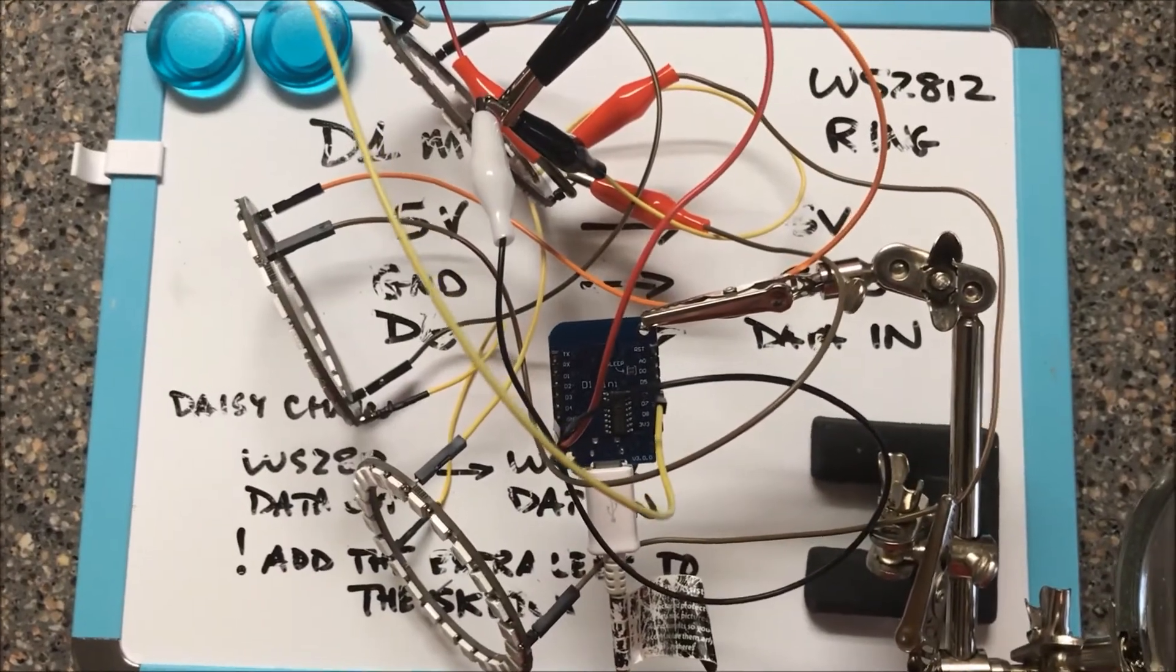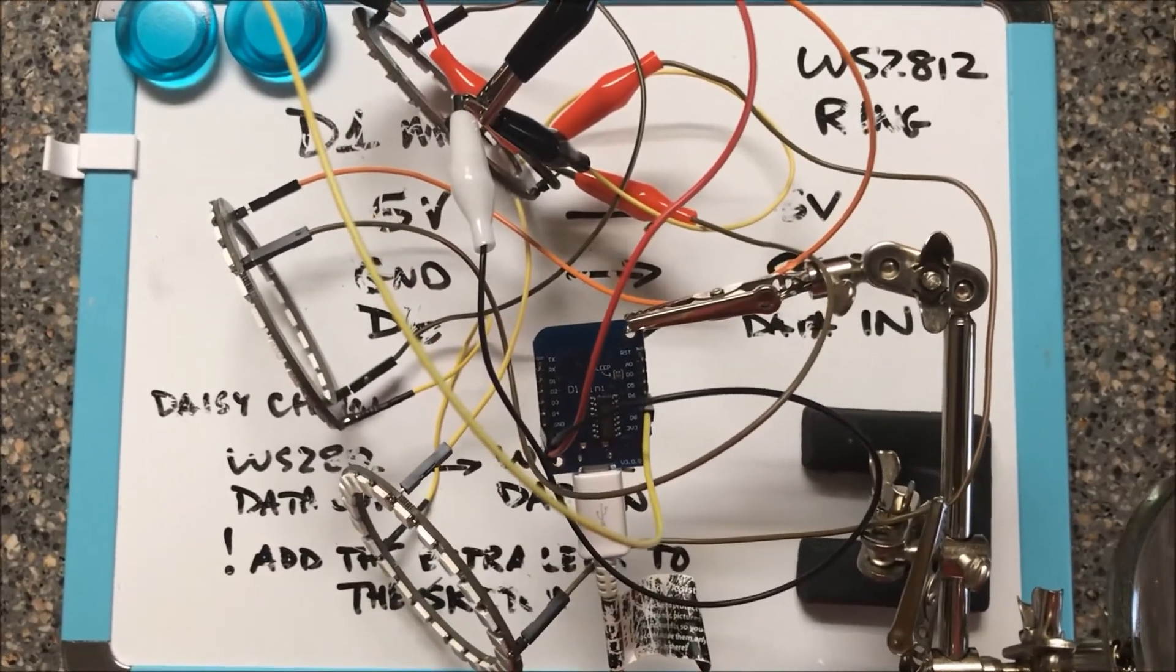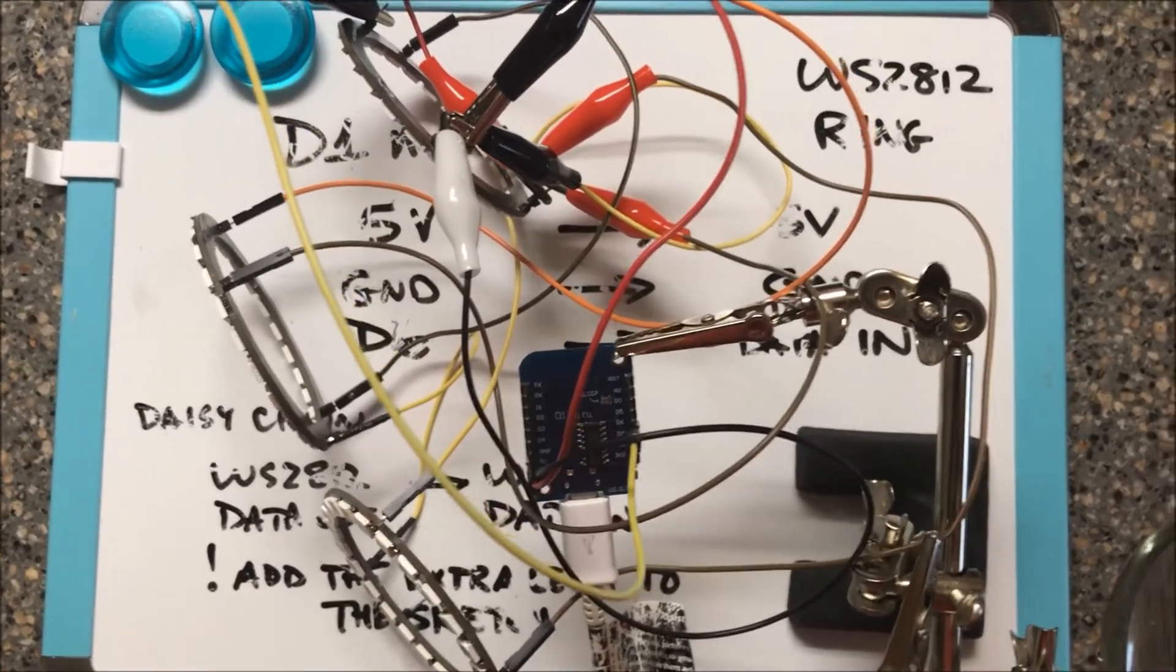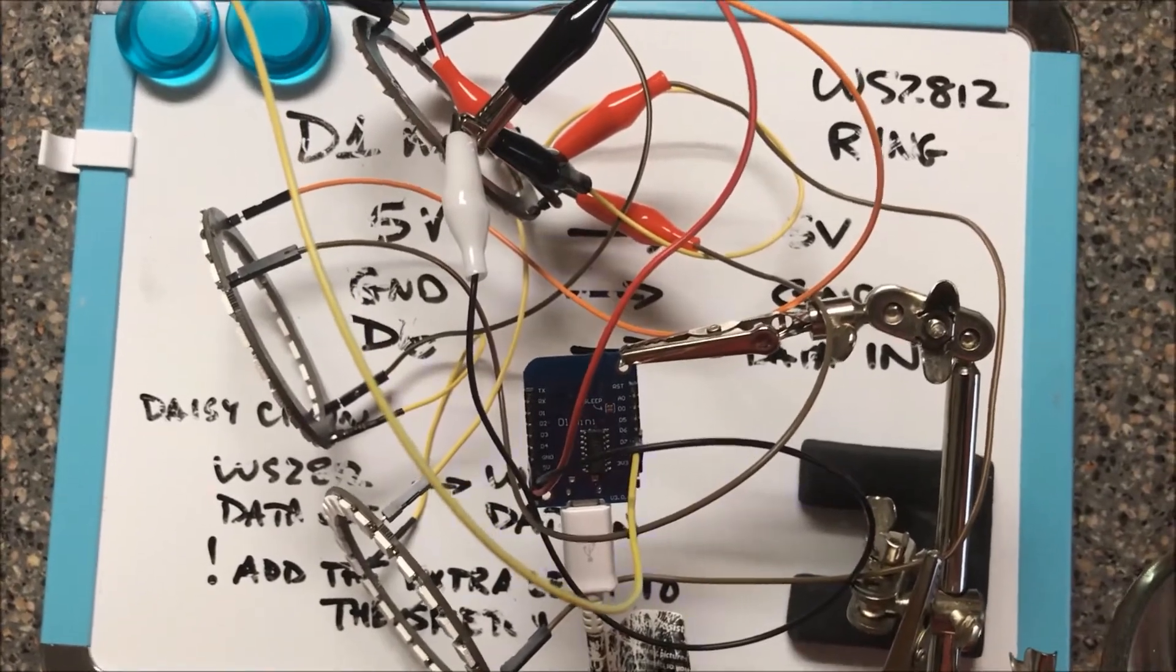Hi, now we're daisy chaining three of these. The hookup's not pretty, but it just needs to work.